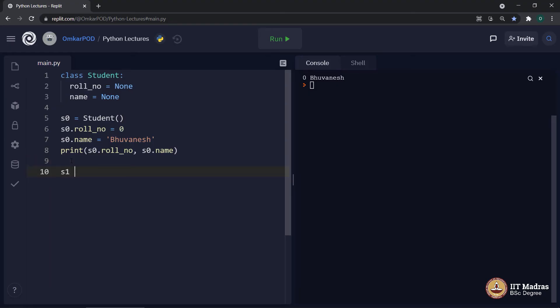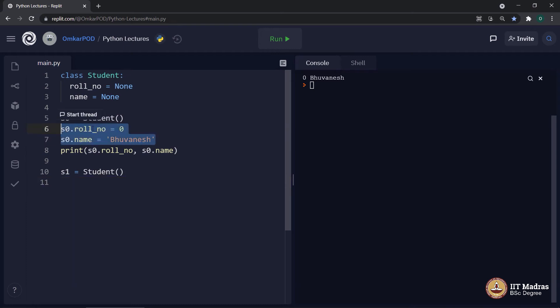If I create one more object, let's say S1 is equal to student. We got the object. And instead of writing these two steps where I initialize role number and name for student S0, I decided not to do this for S1.